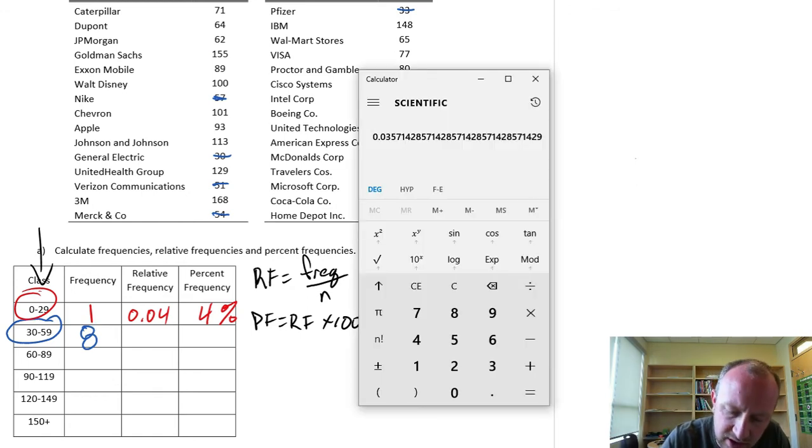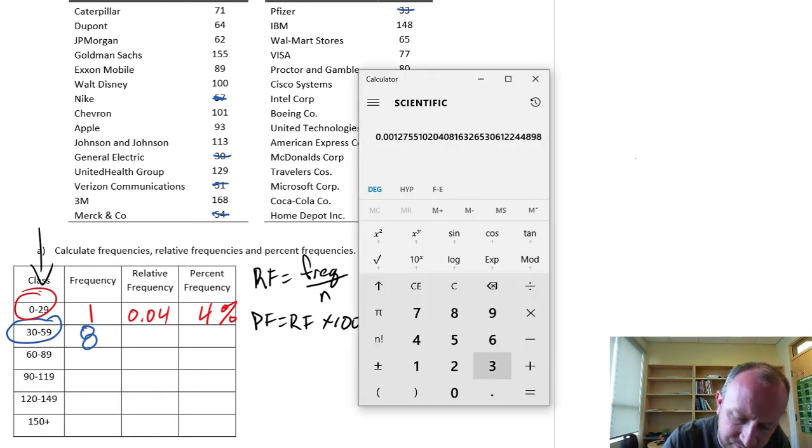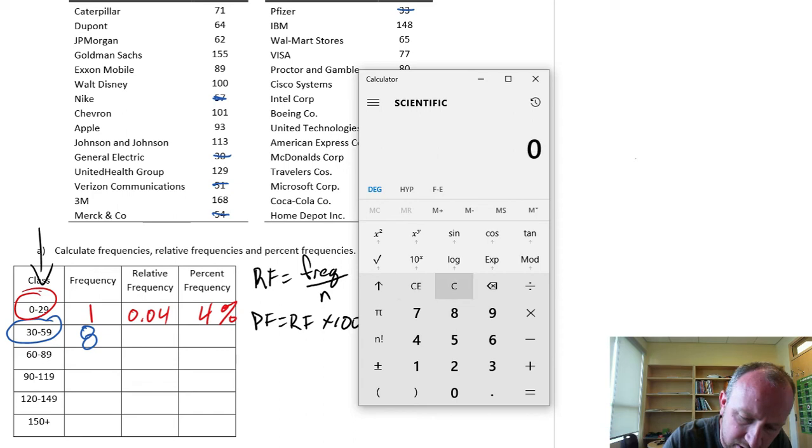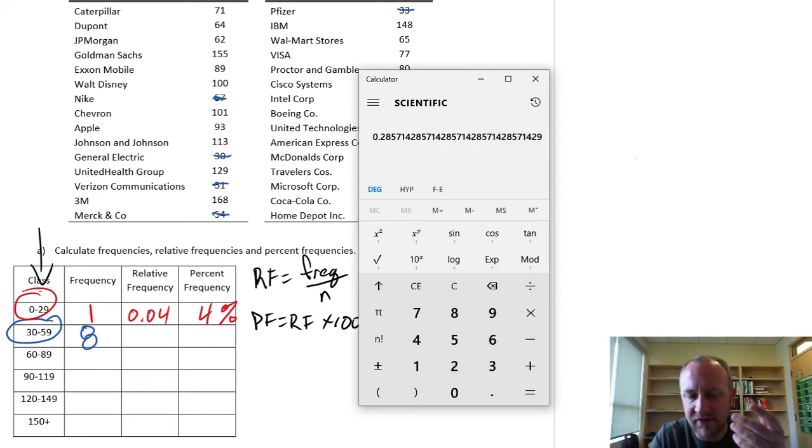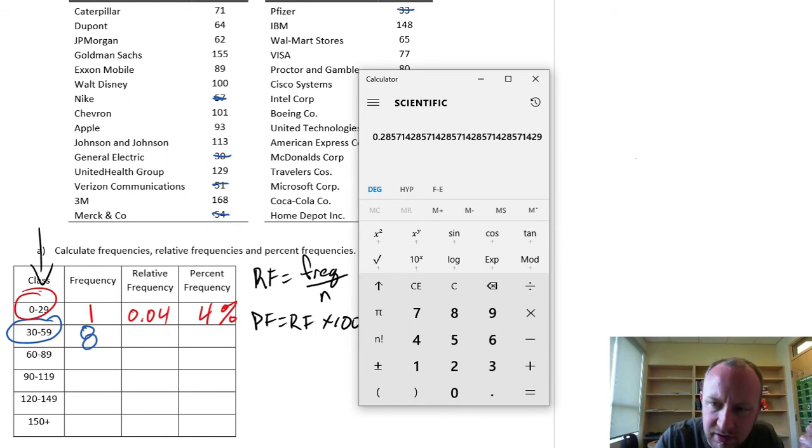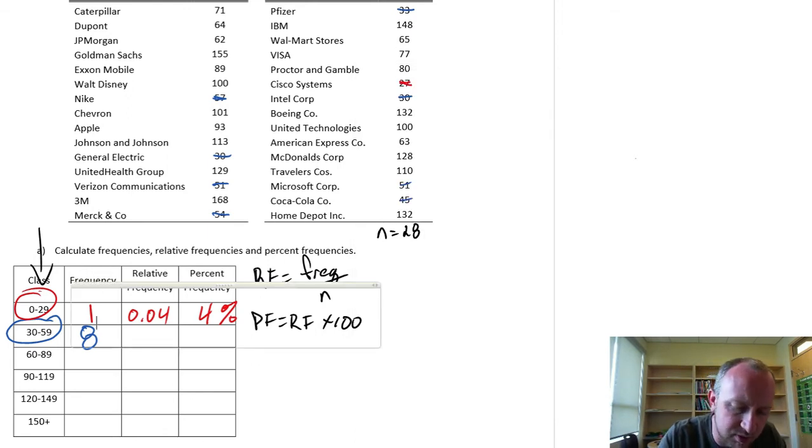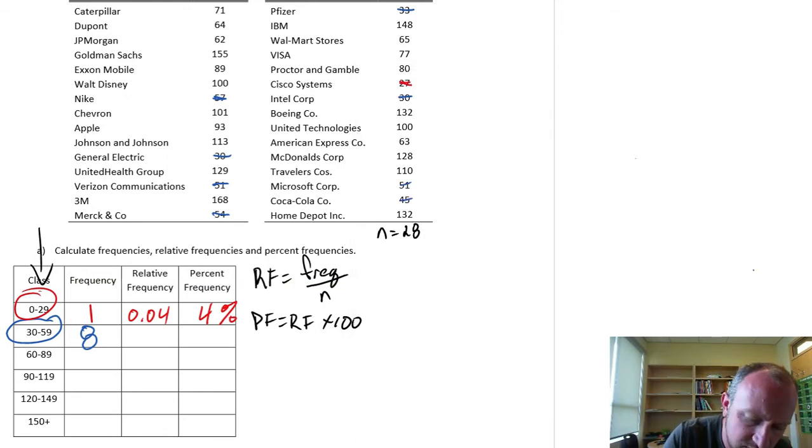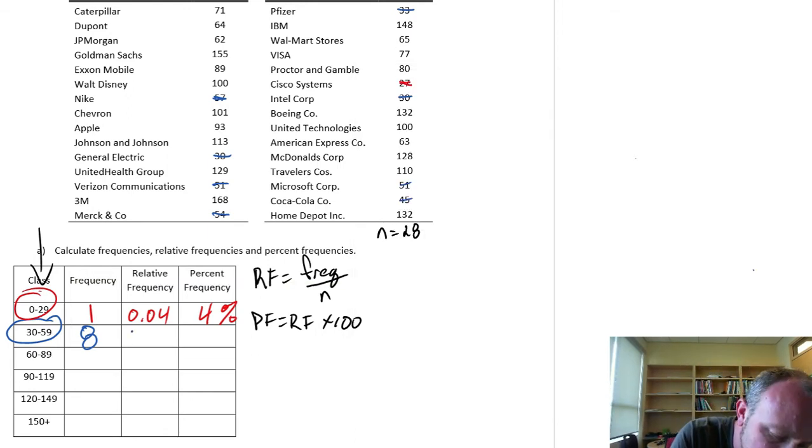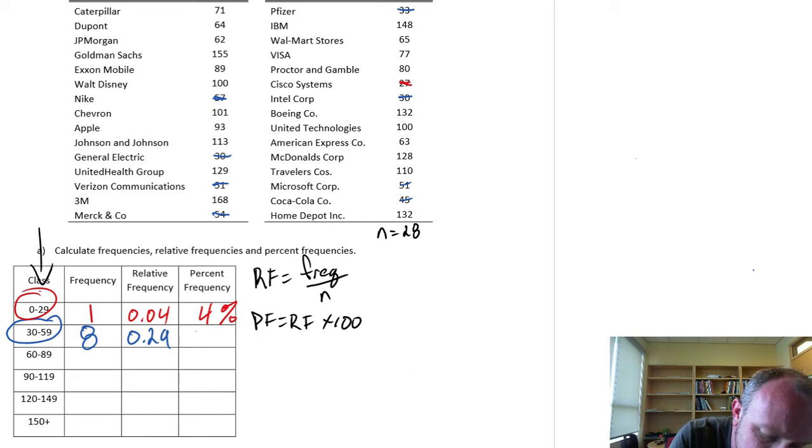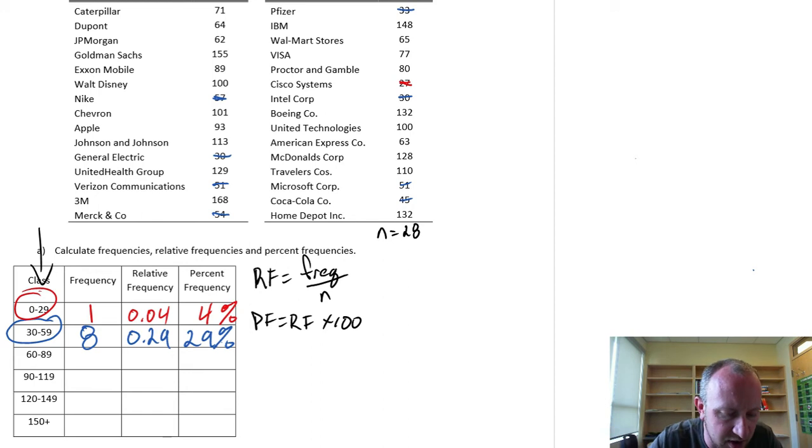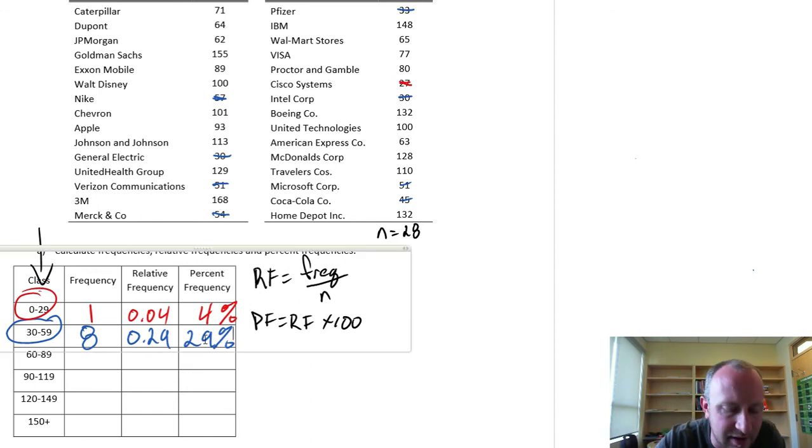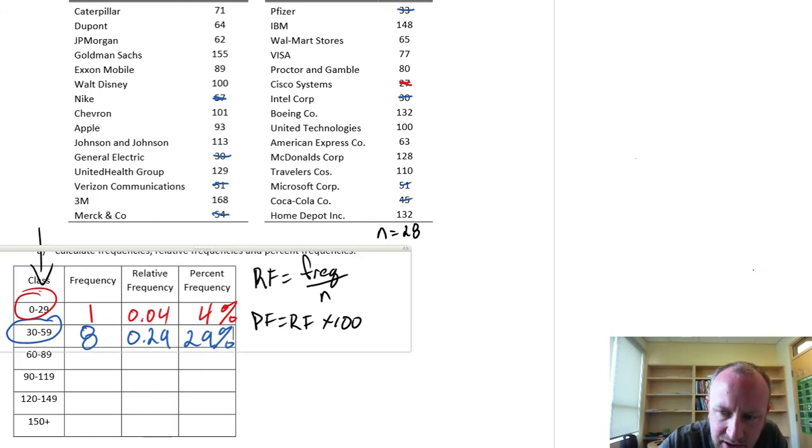So then we have 8 divided by 28. So I have a relative frequency of 0.285. I'll round this to 0.29. So that's 29% of those share prices fall within those values or fall into that bucket.